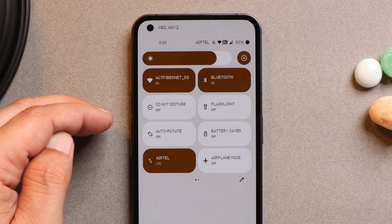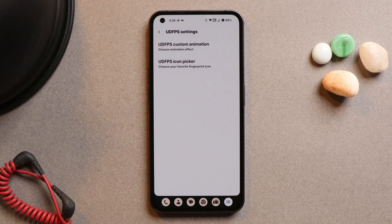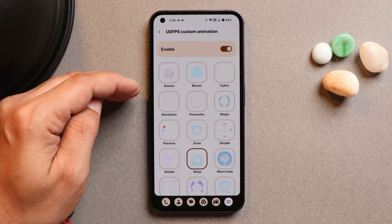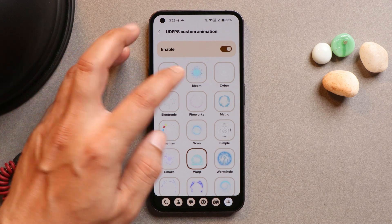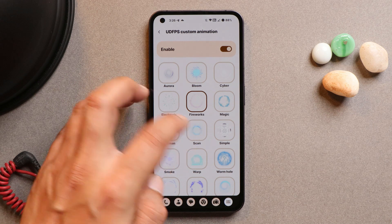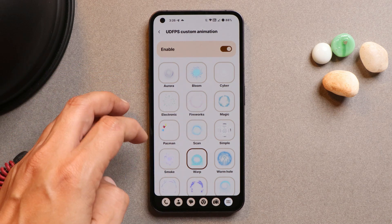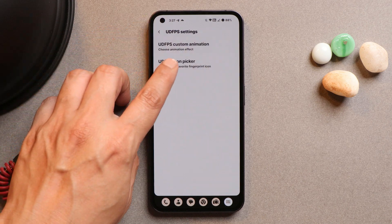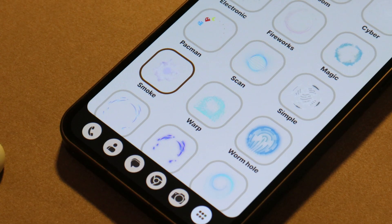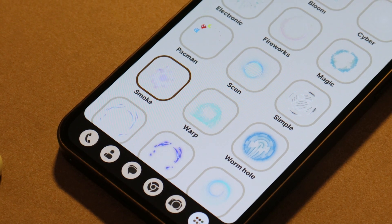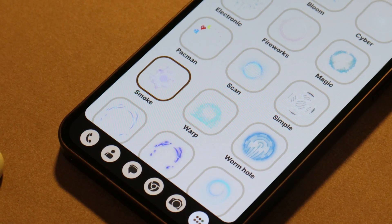The font also applies to the quick settings panel. Many users have asked about fingerprint icons and animations, and here you can see there are a lot of fingerprint animations available on this ROM, including Firework, Magic Scan, Simple, Warp, Wormhole, Smoke, and more — all working perfectly fine.